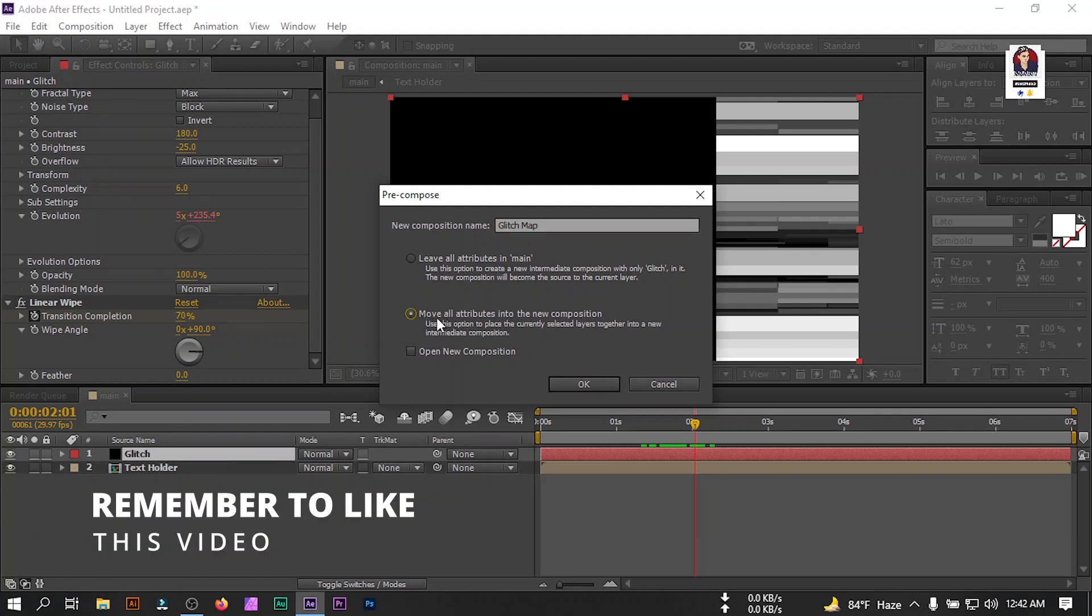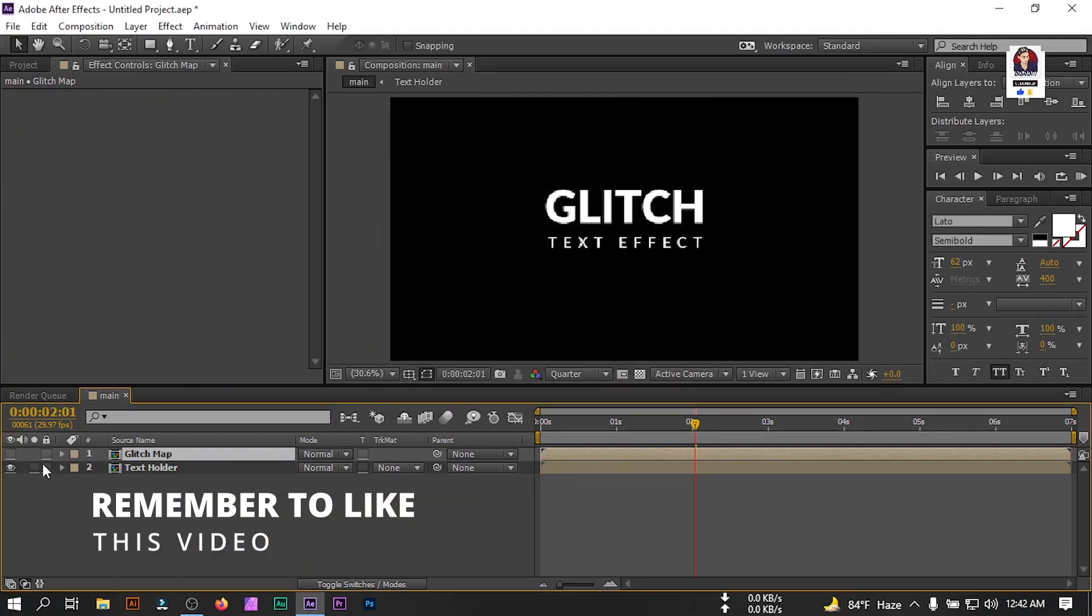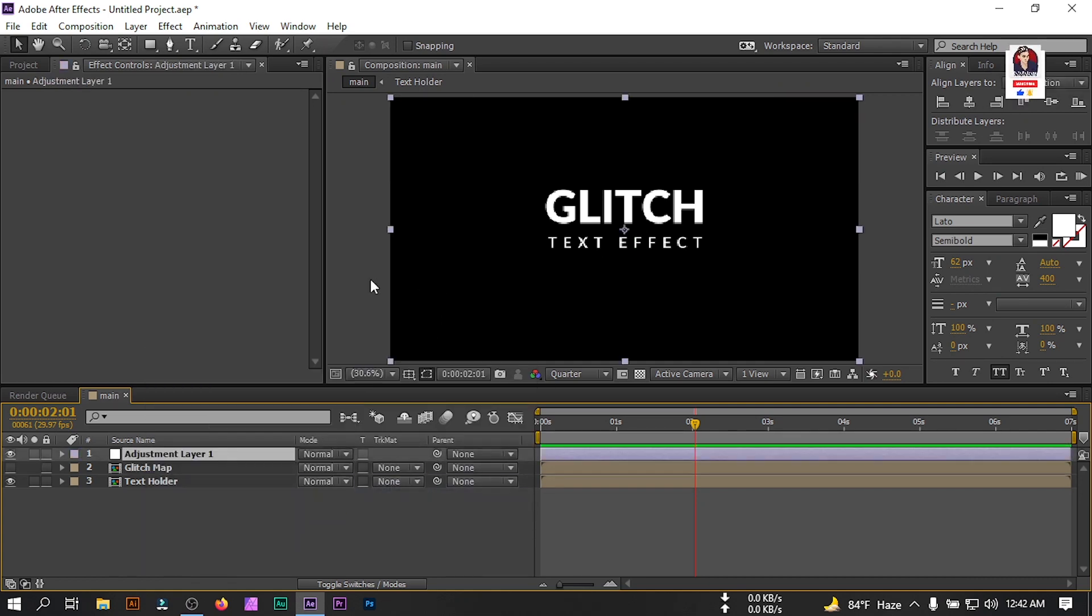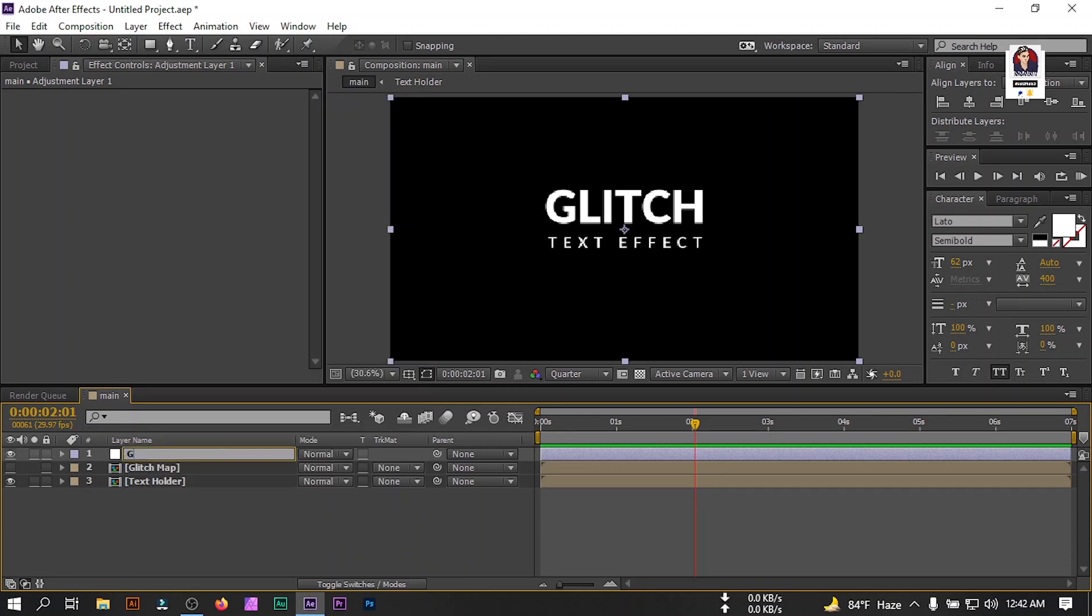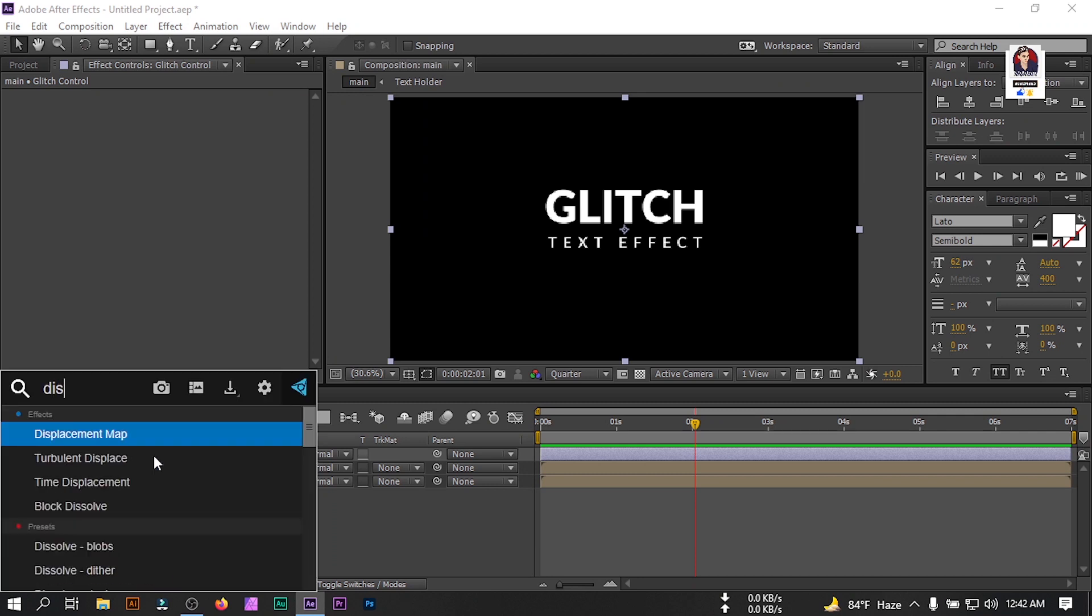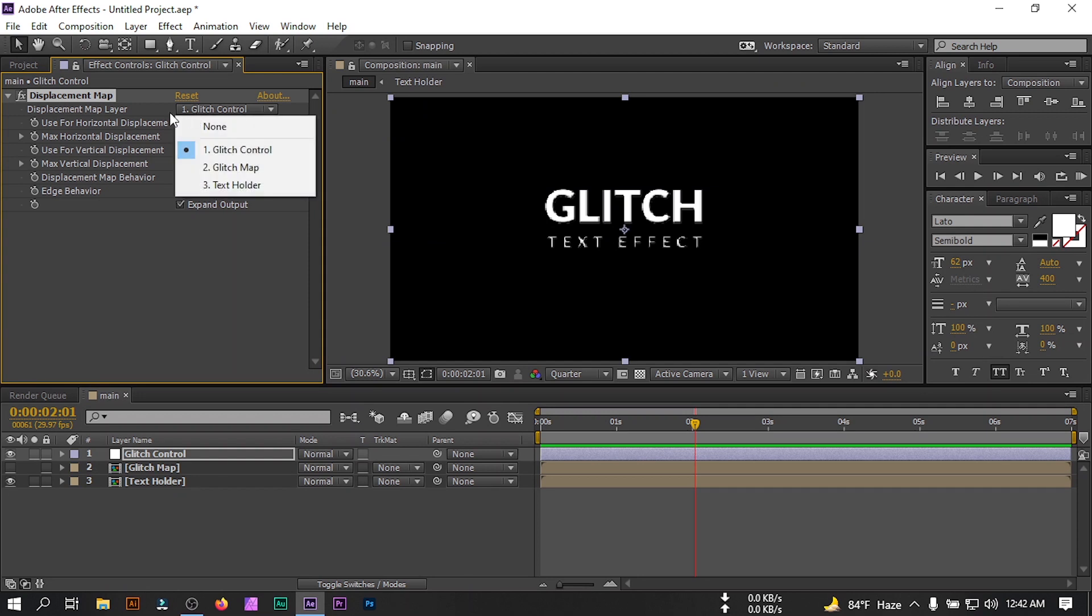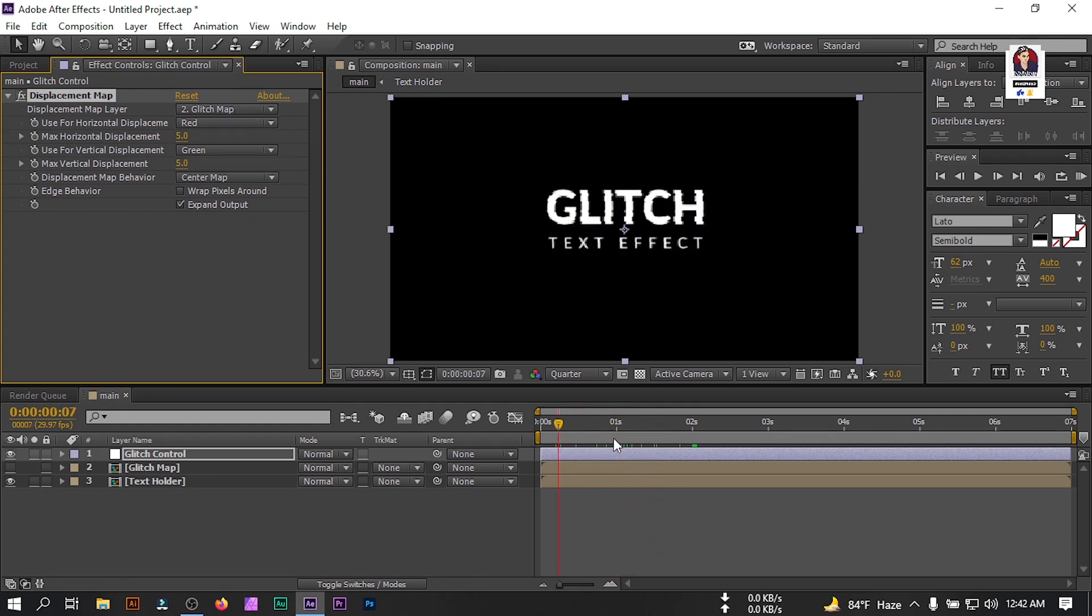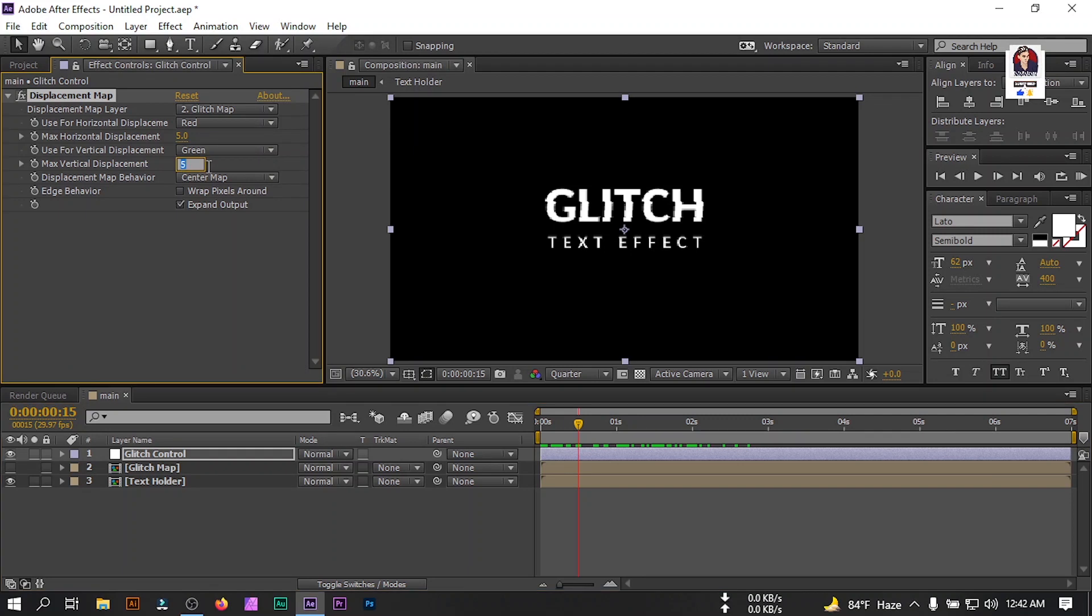Select move all attributes into the new composition, then hit OK. You can turn off this. Go to new and create a new adjustment layer, rename it to glitch control. Select this, go to effect and preset and search for displacement map. Apply it. Change this map layer to glitch map. Here you can find something like this kind of text effect. Now set max vertical displacement to 0 and make it something like 130.